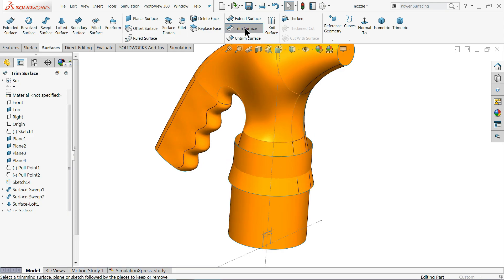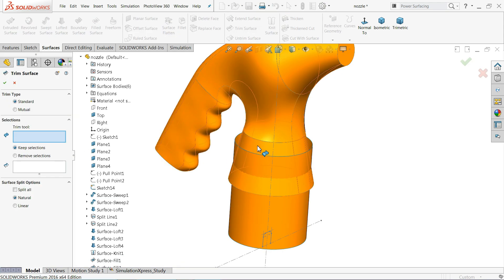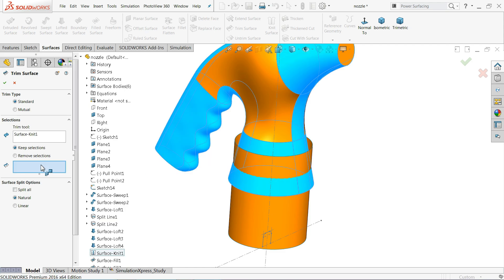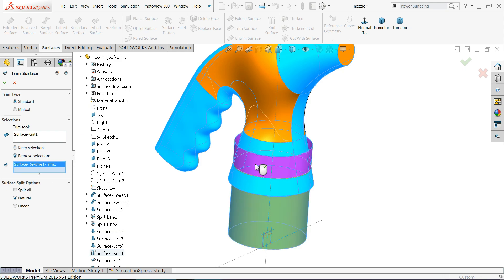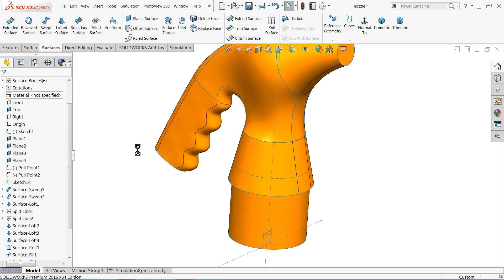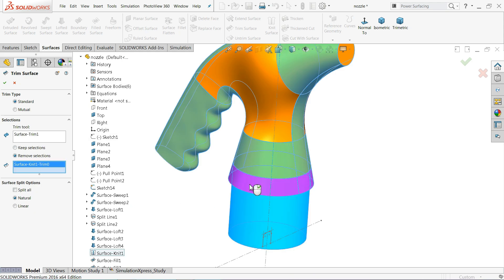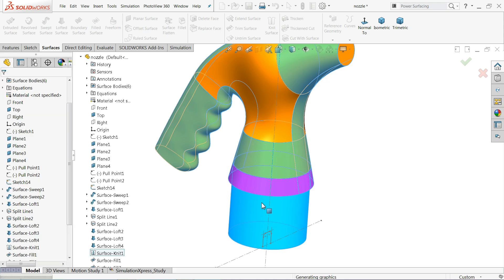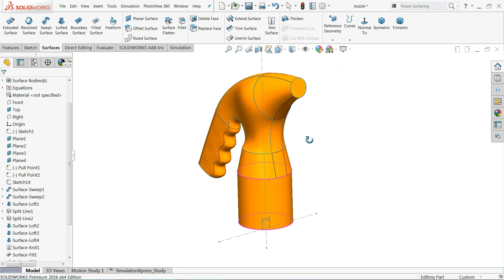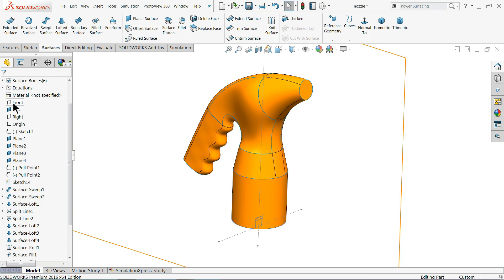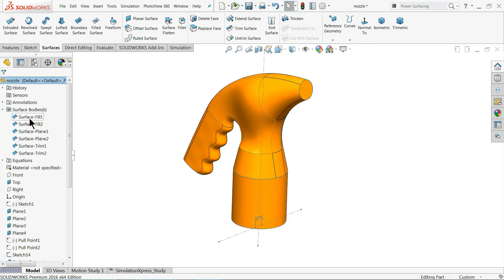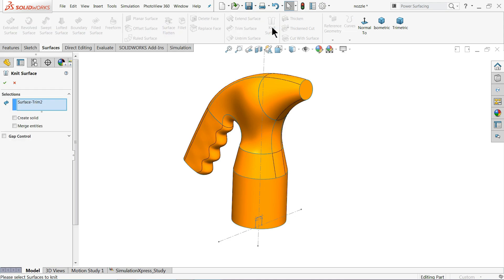Now we will use Trim Surface. First choose the trim bodies — I'll choose this body and then use Remove Selection to select the part to remove. Again, Trim Surface: in the trim tool choose this body, then under Remove Selection choose this blue part to remove. Make sure the correct part is selected under Remove Selection. After trimming, select Knit Surface to combine all the remaining bodies into one.